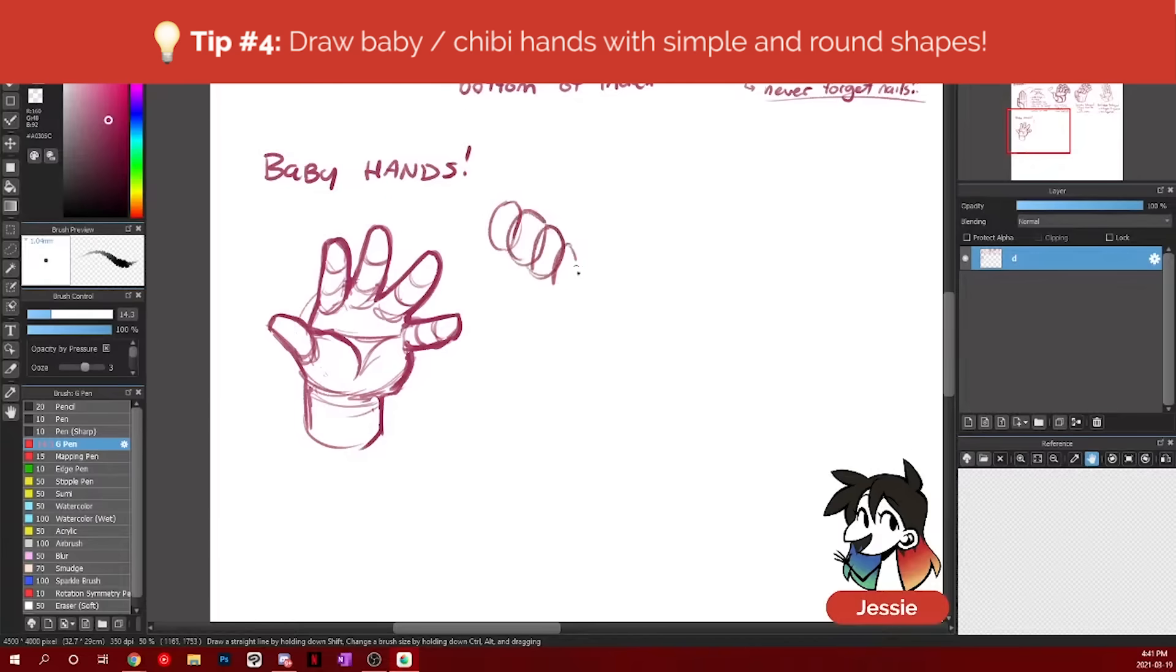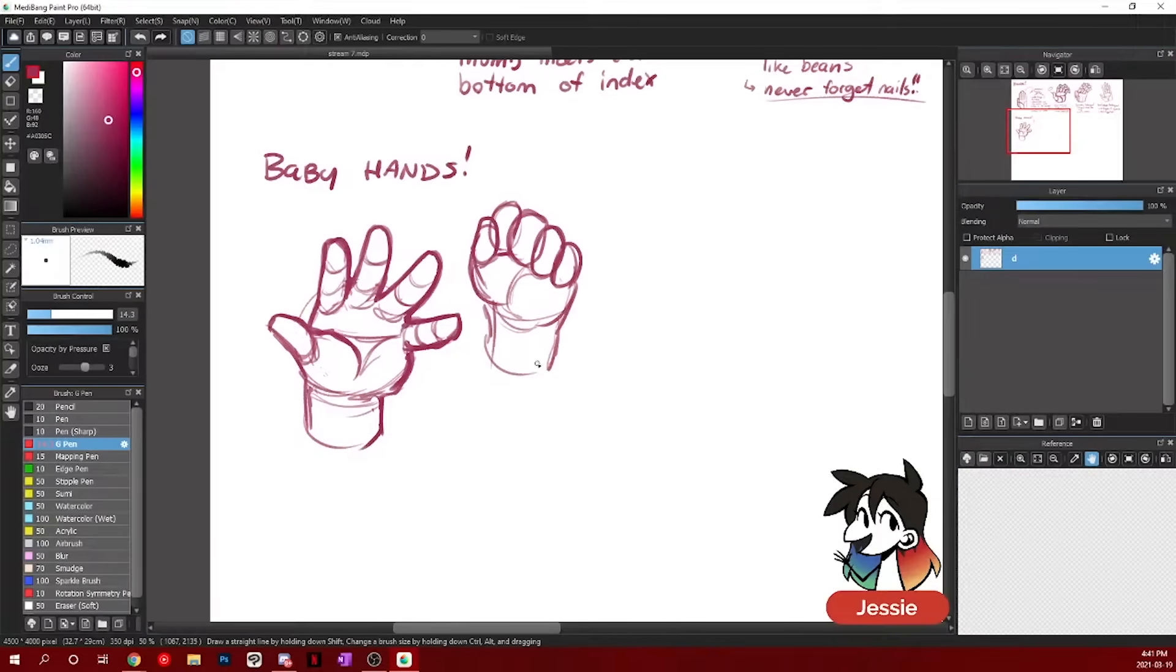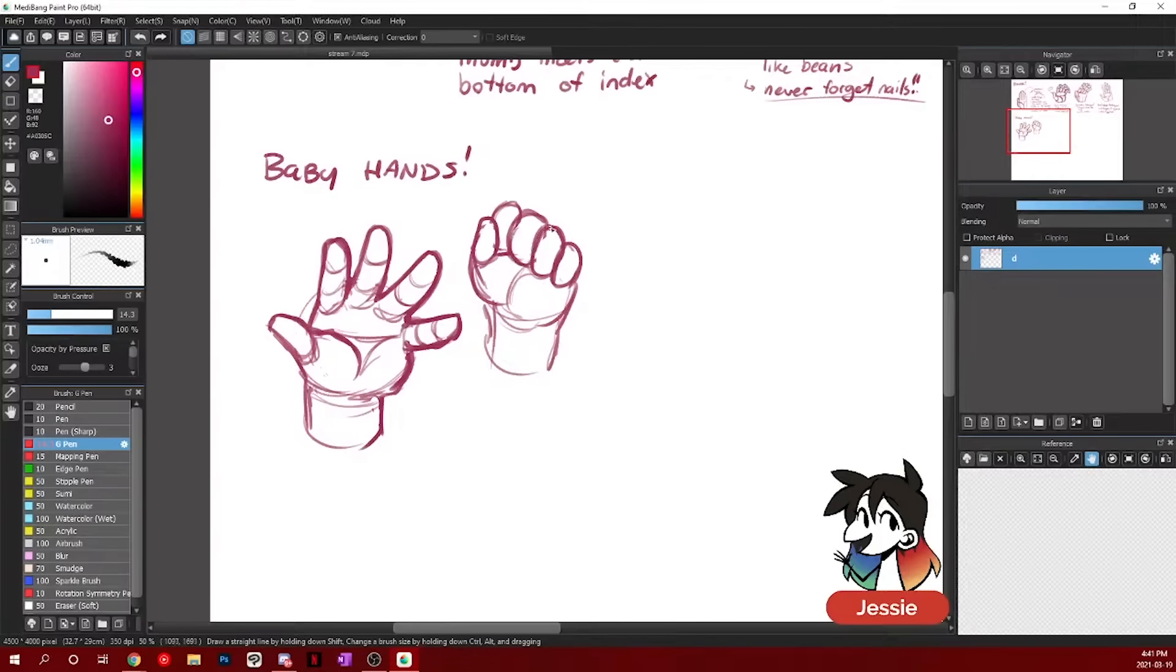It's the same thing if you're drawing like a fist. Each of the little joints. So you can draw a lot of their joints as just very round jelly beans.